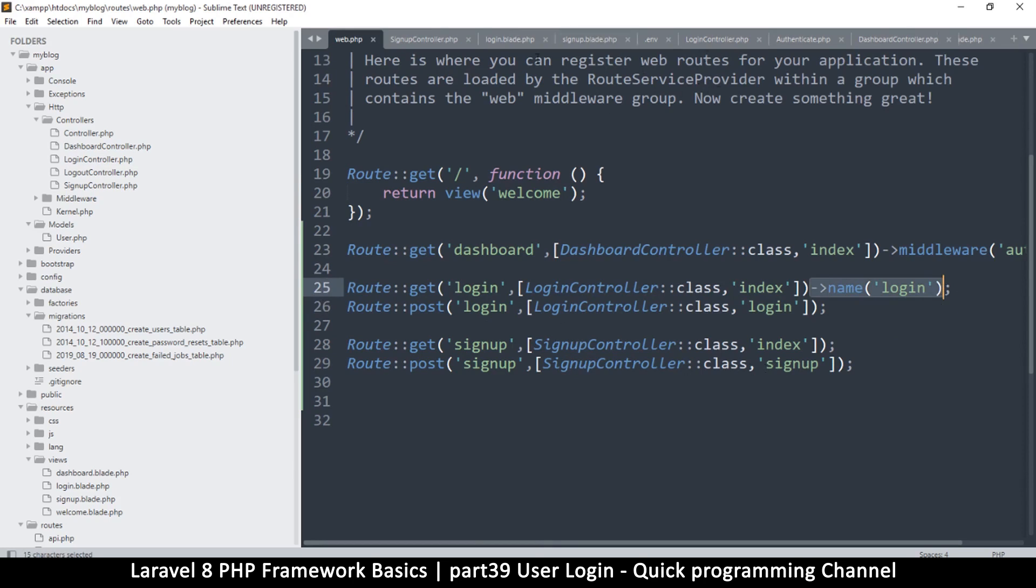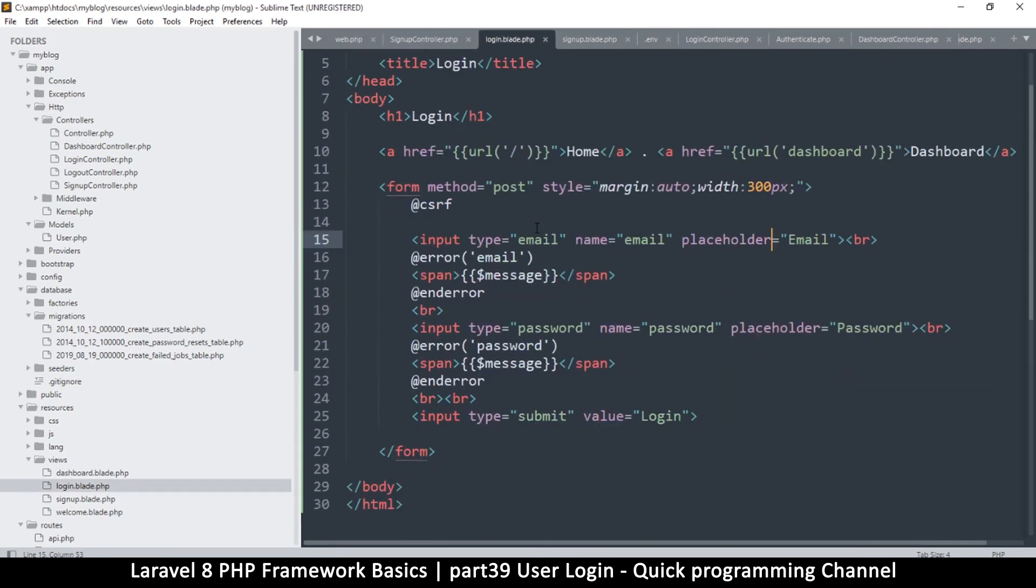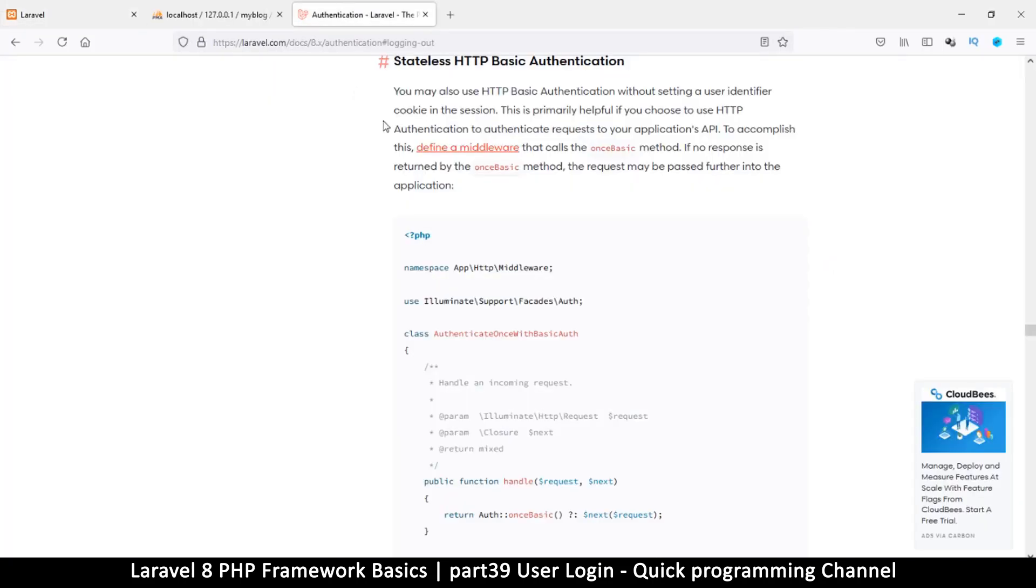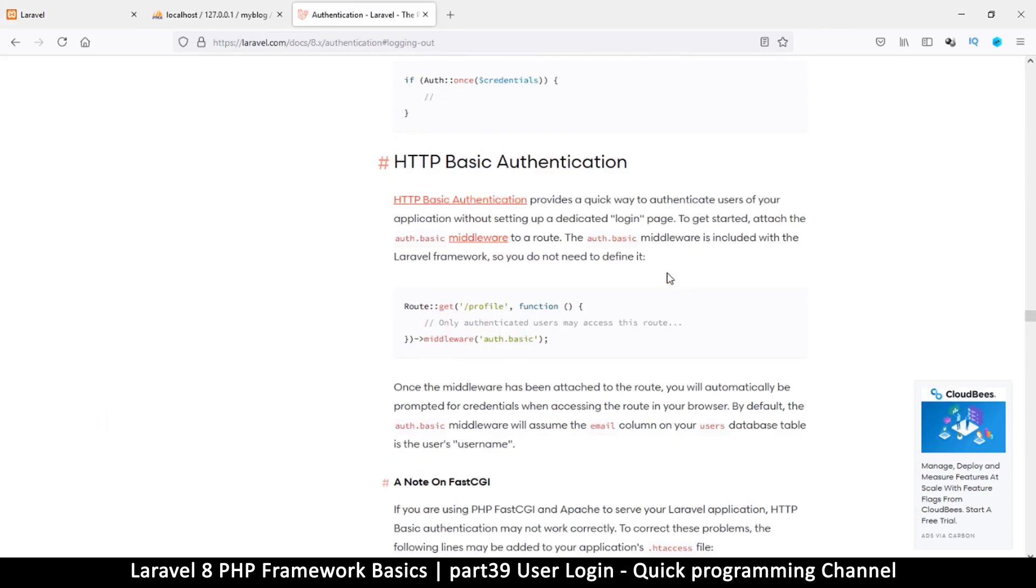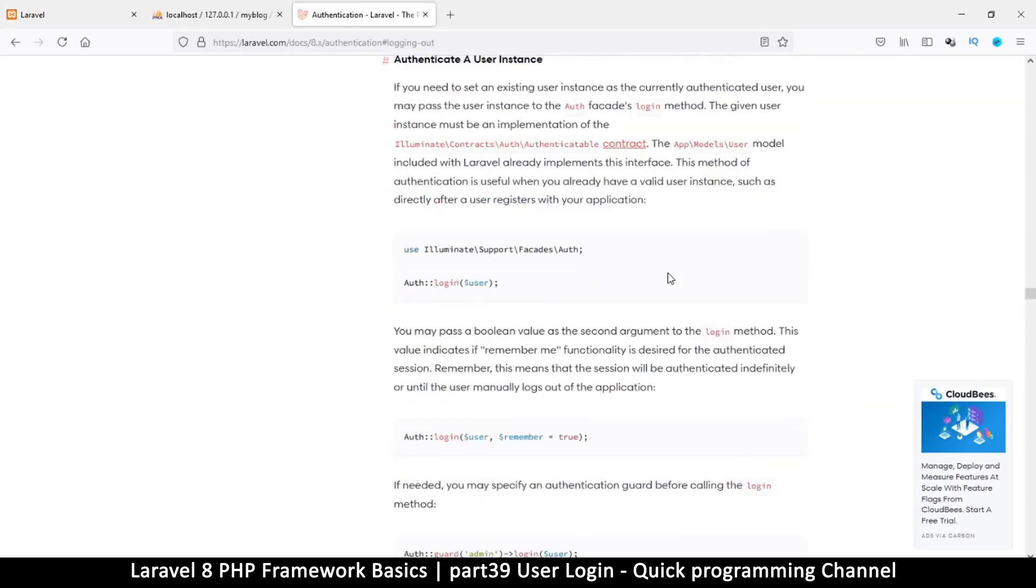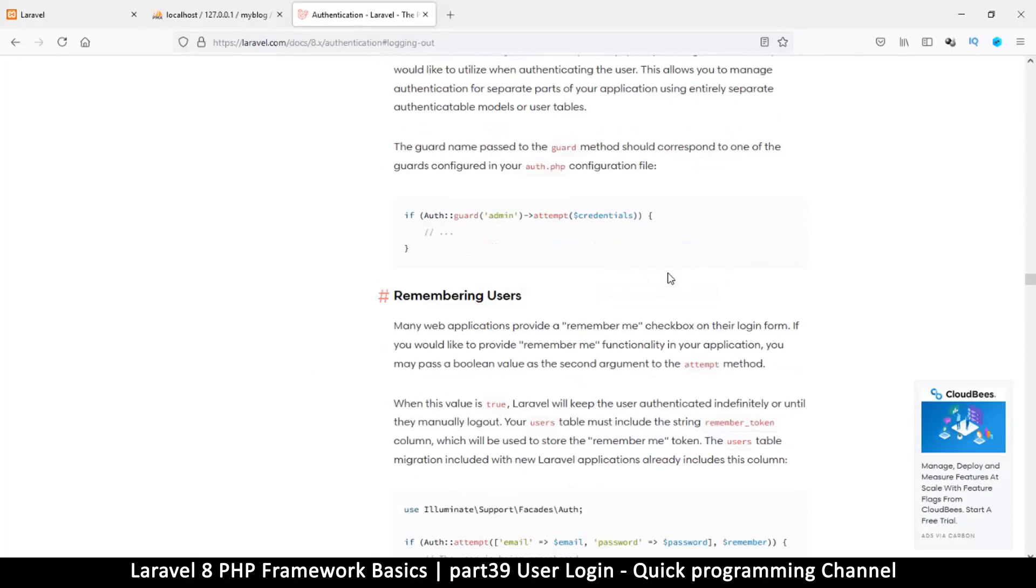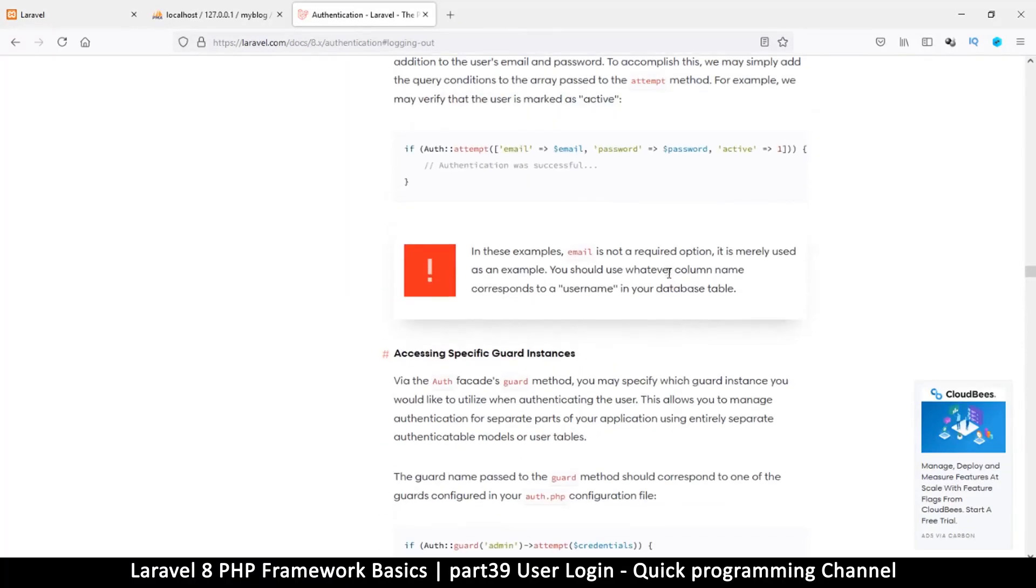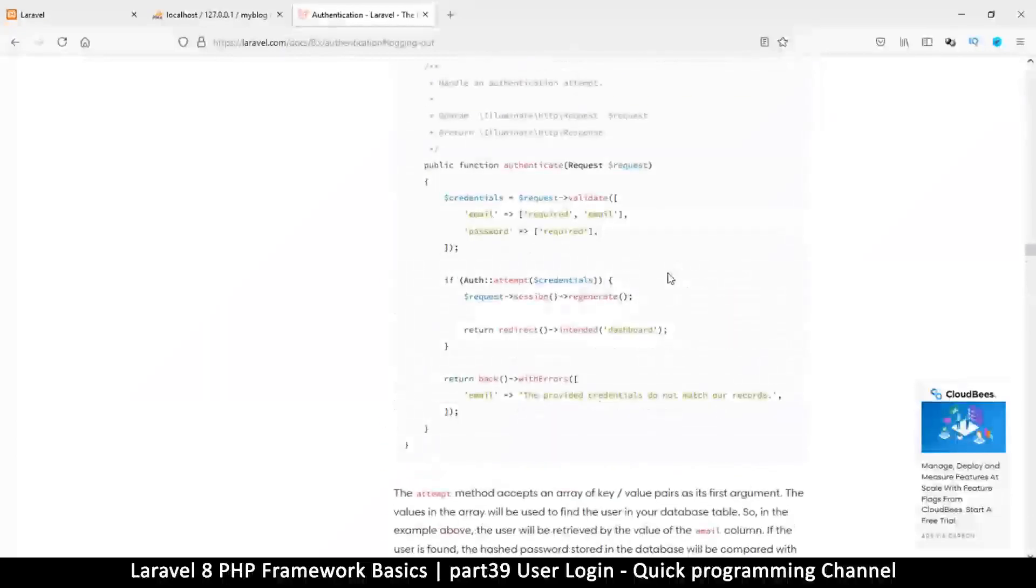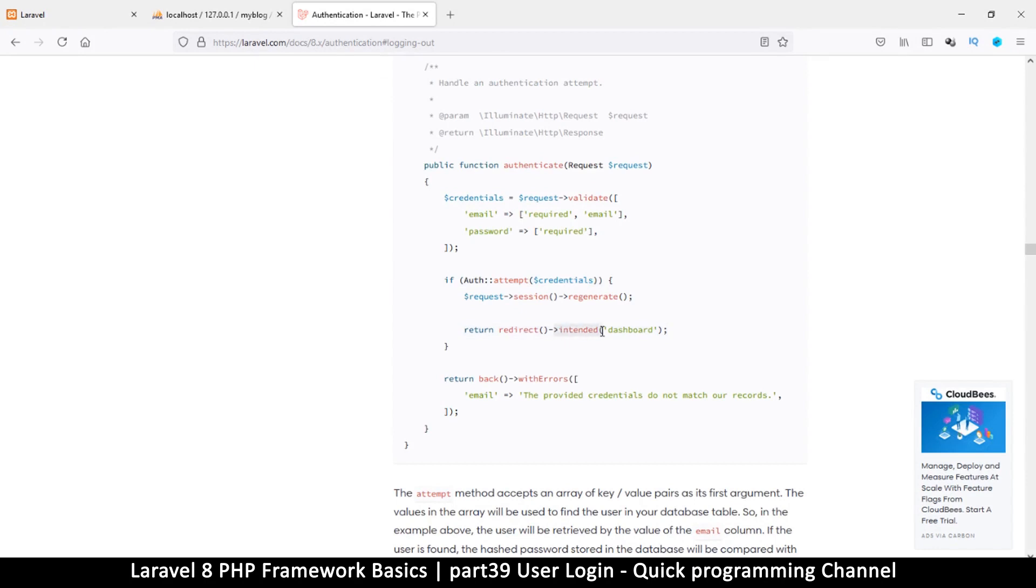So let's go back to the login blade.php. Okay, so now if you visit the Laravel page authentication help here, it's going to show you how to do the manual authentication. So the part I'm looking for is this one here where you attempt an auth here and then you redirect back to the intended location here.